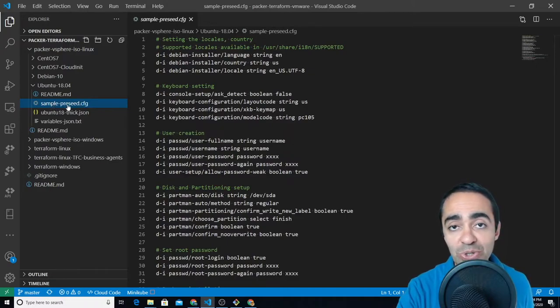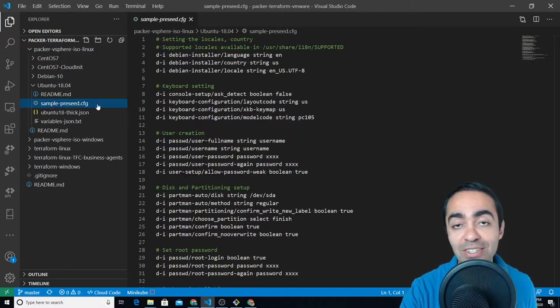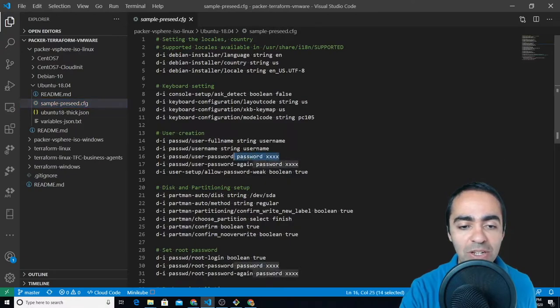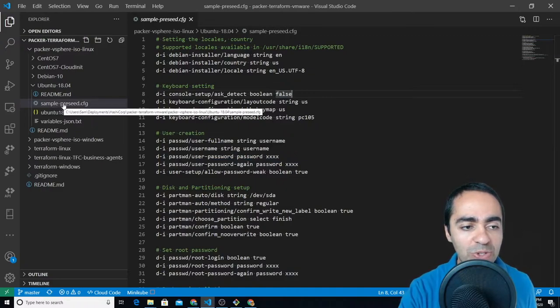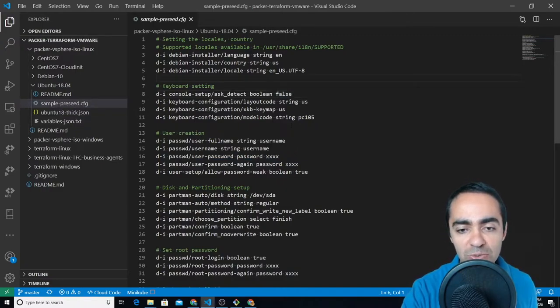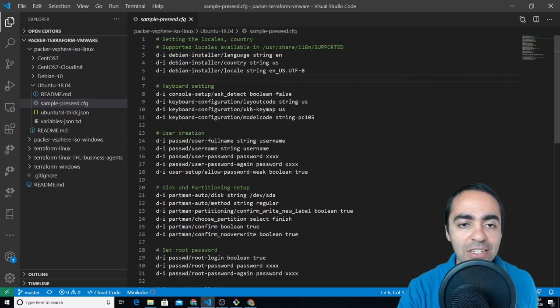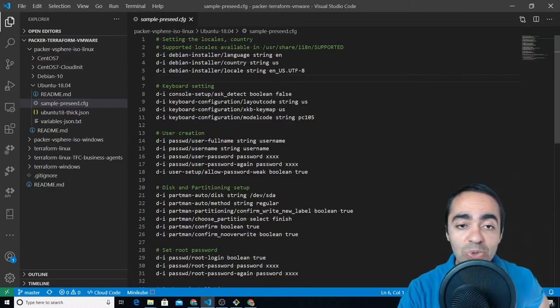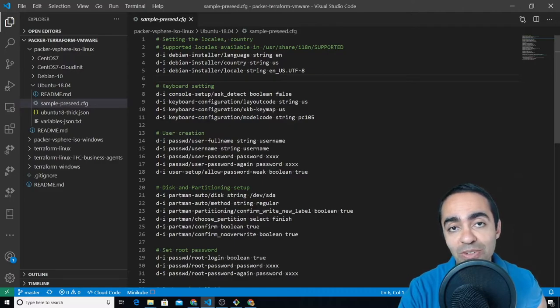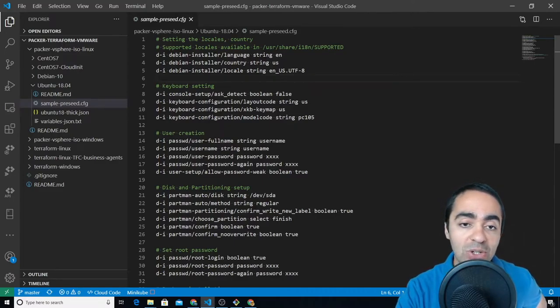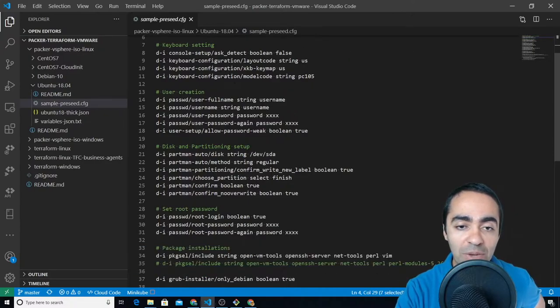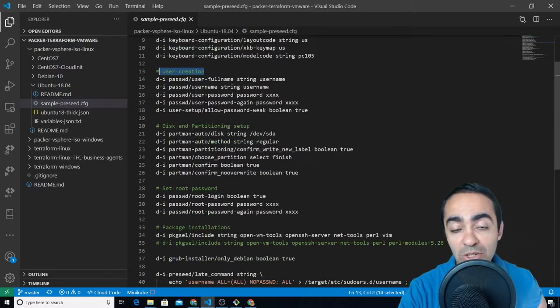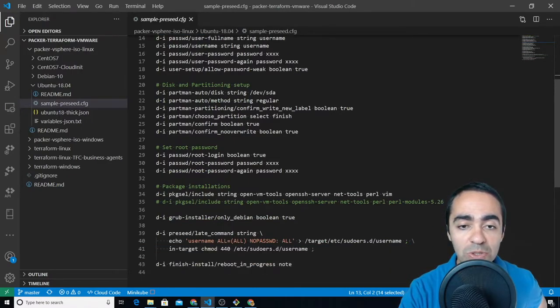Change this to preseed.cfg and you'll be good to go and of course make changes here. So what does this file look like? The things that you would normally do when you're configuring or bringing up an Ubuntu system. So the language, the country and so on. You can see keyboard settings, user creation so you can create a user here, give it a username and password.